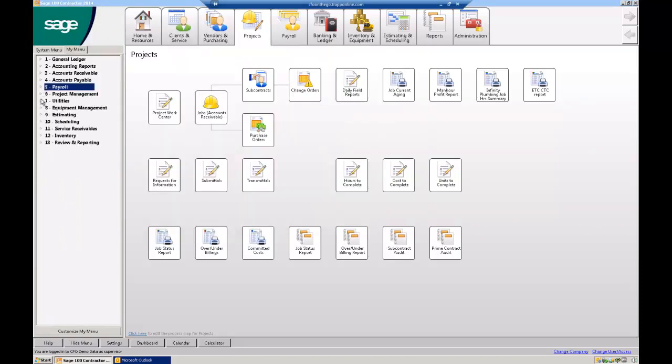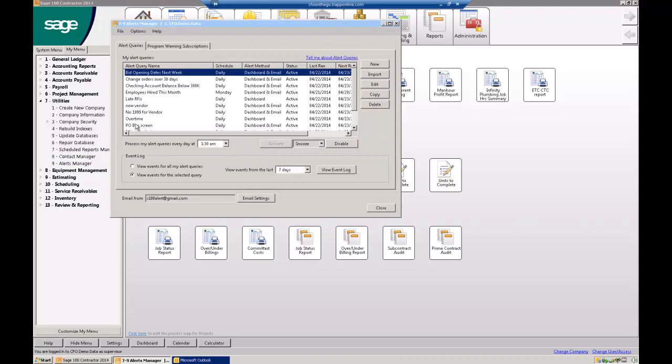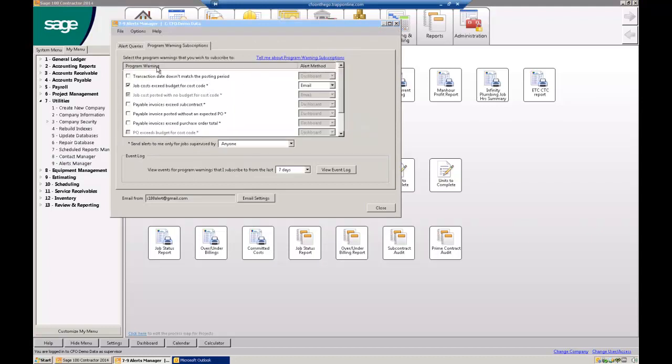The one thing, obviously on the accounting side, the one thing that our CFOs and controllers absolutely fell in love with was this feature that we added two releases ago, maybe three, I can't remember now, is our alerting system. So you can see that this box is checked, and so what it's telling the system is that anytime a job cost exceeds a budget for any specific cost code, send me an email.